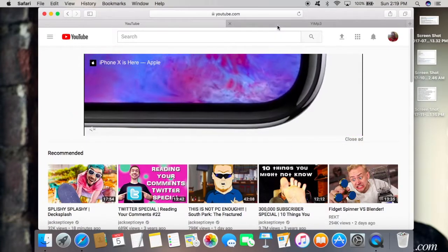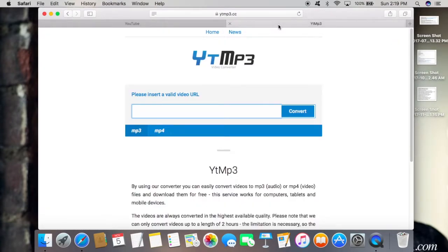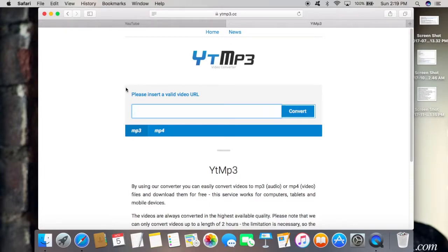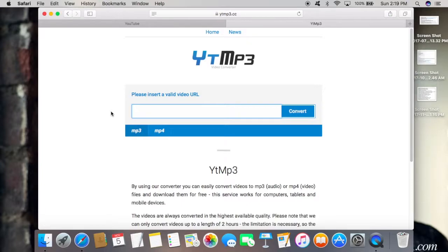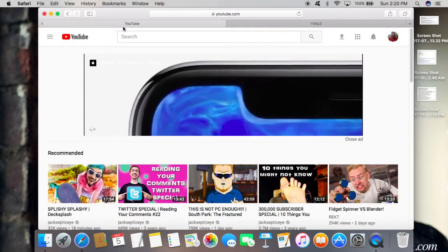Then you're going to open up a second tab and type in ytmp3.cc. This is the website that you're going to use to convert the video into the MP3 format.